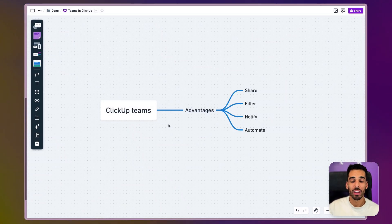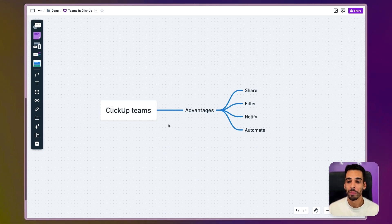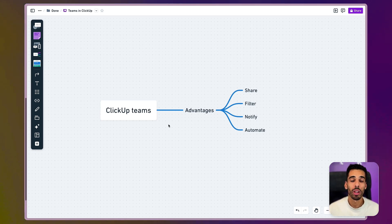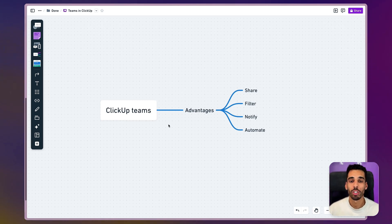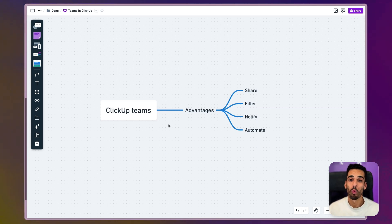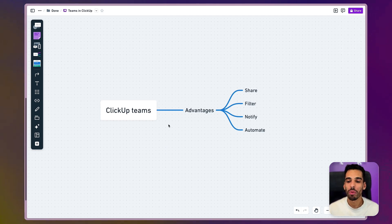I see four main advantages to ClickUp Teams. Number one is the ability to share spaces, folders, and lists much faster than doing it by assigning people one by one. Second, you can create dynamic filters — each time someone arrives or leaves your team, just add or remove them and filters update automatically in dashboards or views. Third, you can notify a whole team instead of mentioning people one by one in ClickUp chat or comments. And the last benefit is creating automations and templates with teams, which is super useful if you don't yet know who will do the task.